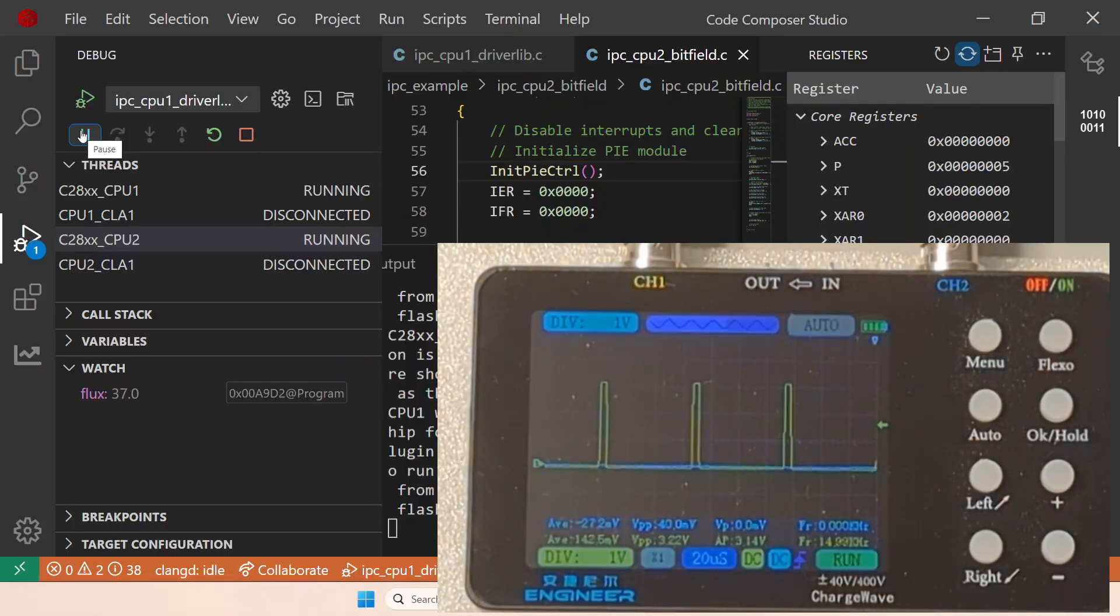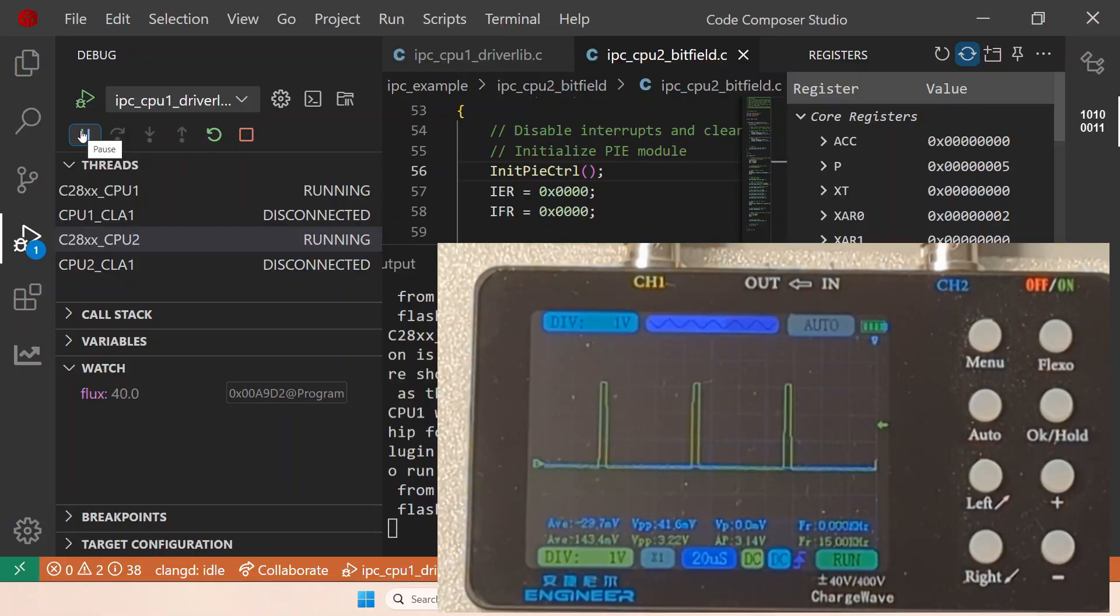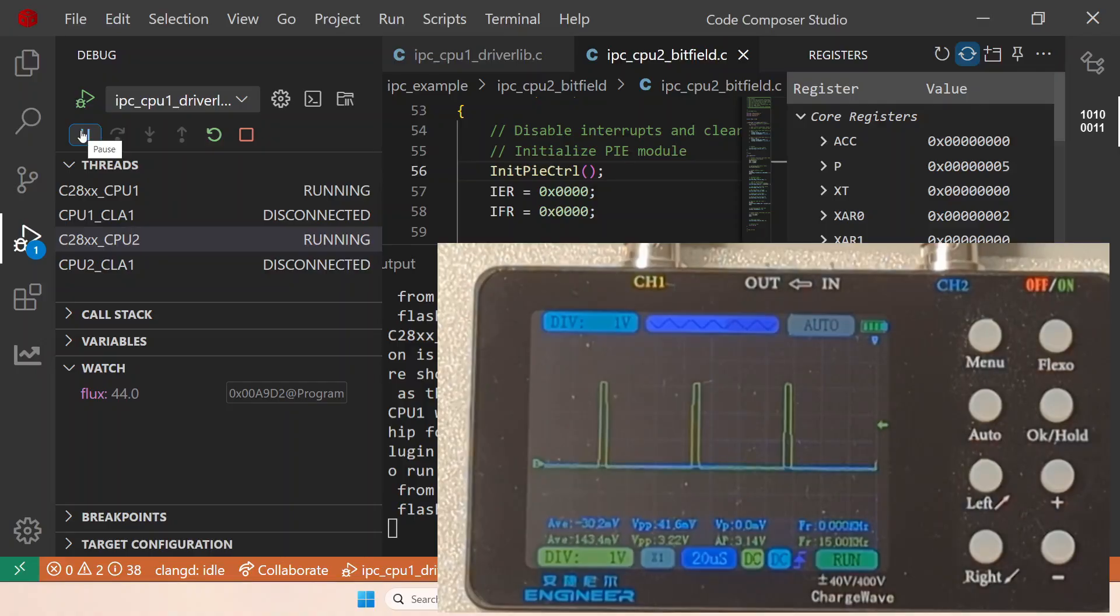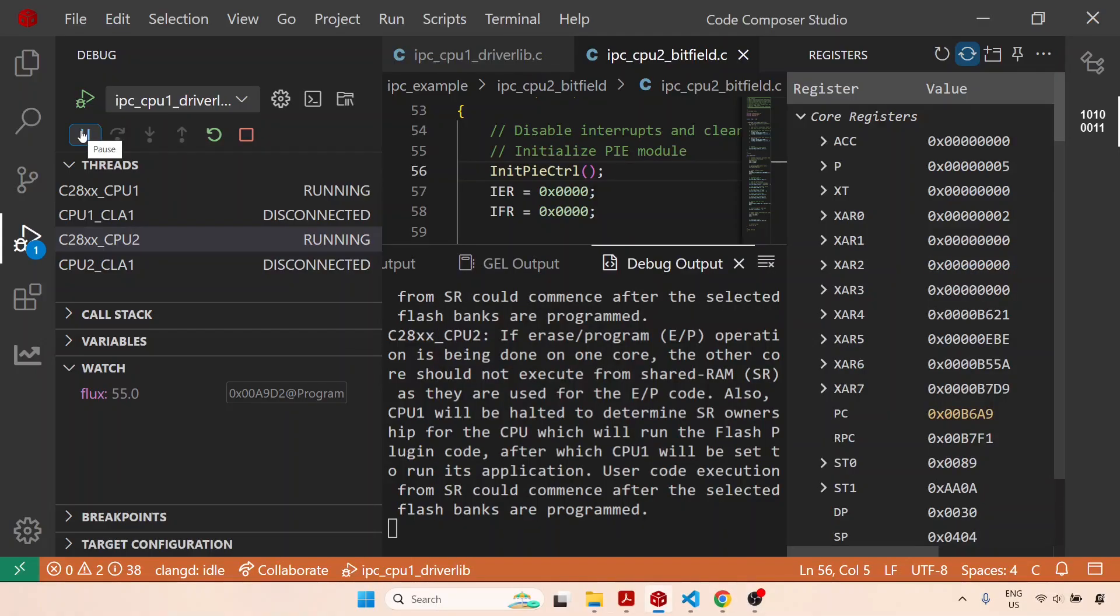So this shows how we can communicate between the two CPUs. Again, I am going to stop this microcontroller video and we are almost at the end of this particular lecture.